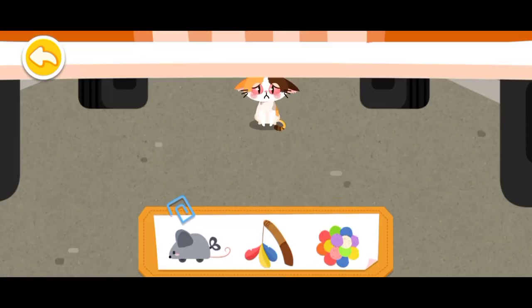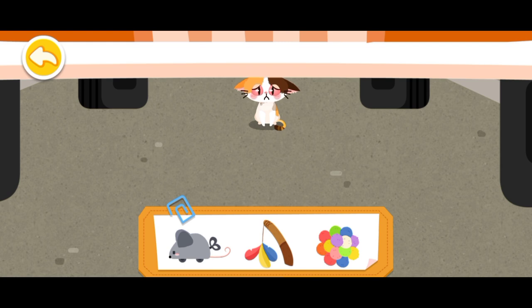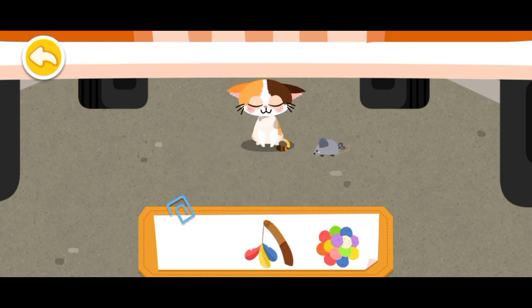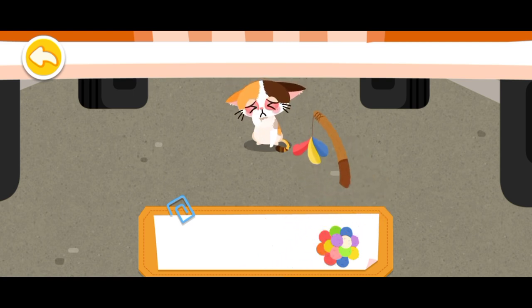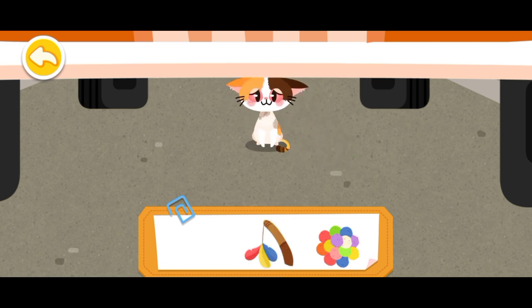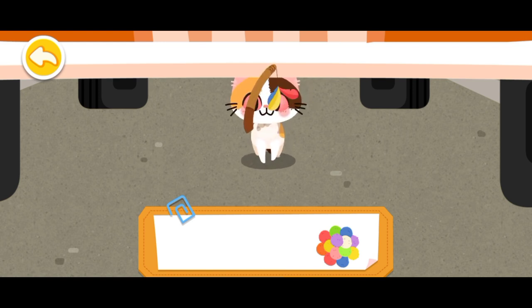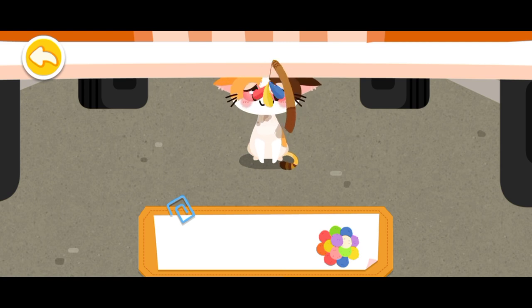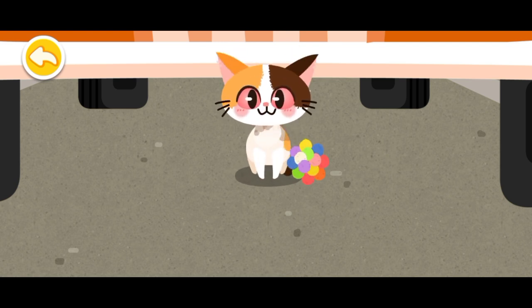It refused to come out. Let's attract it with a toy. Yeah, the kitten has come out.